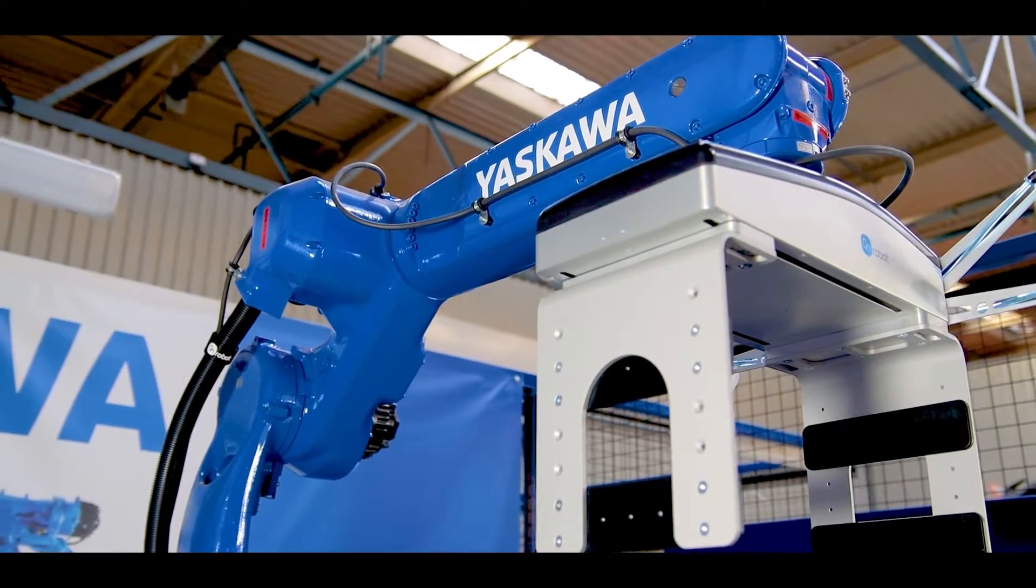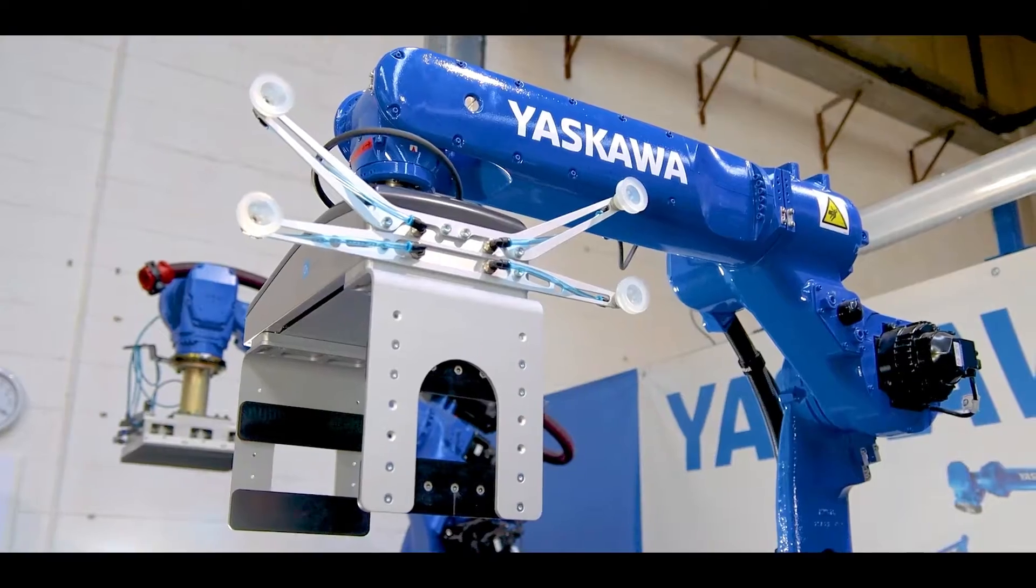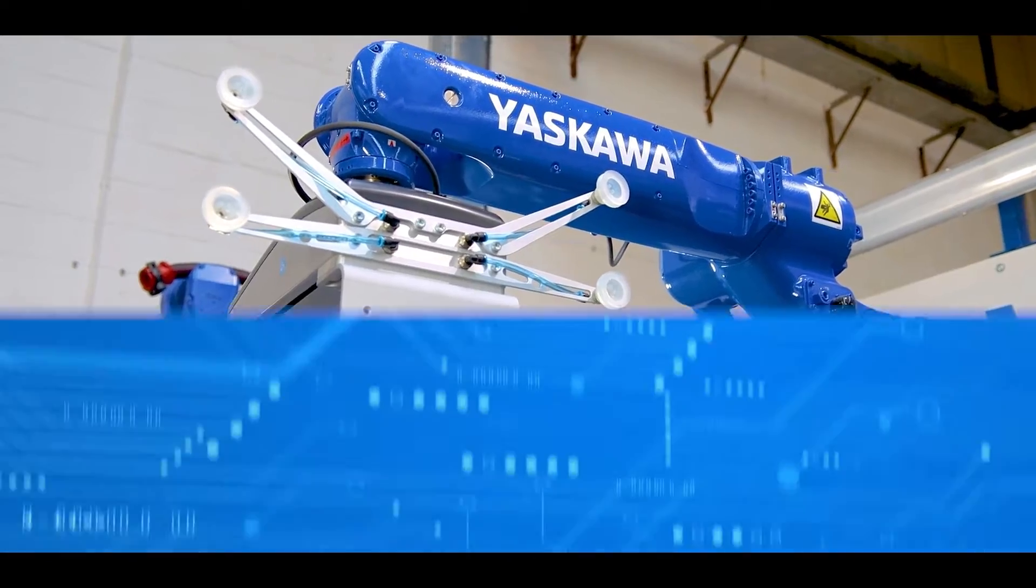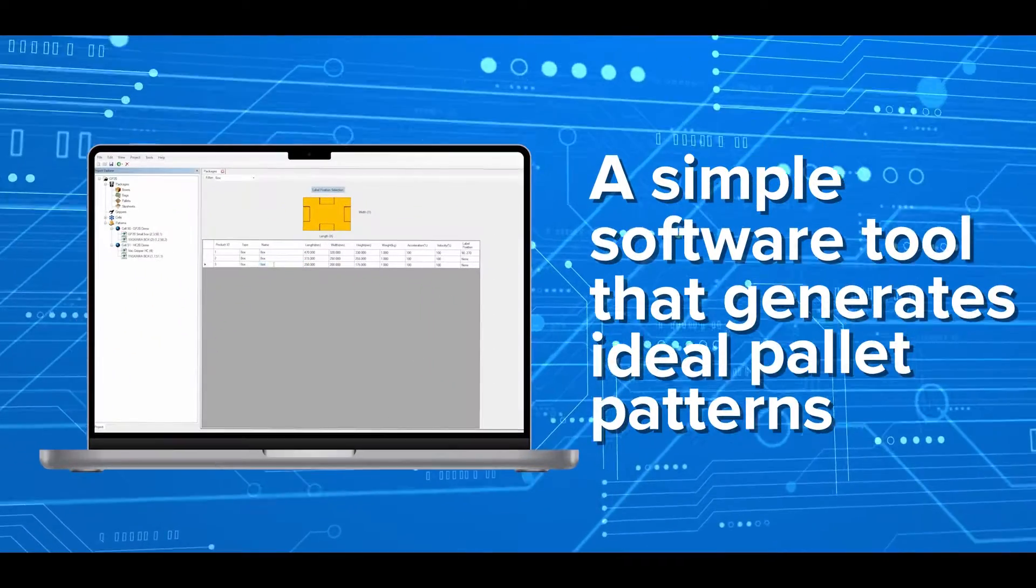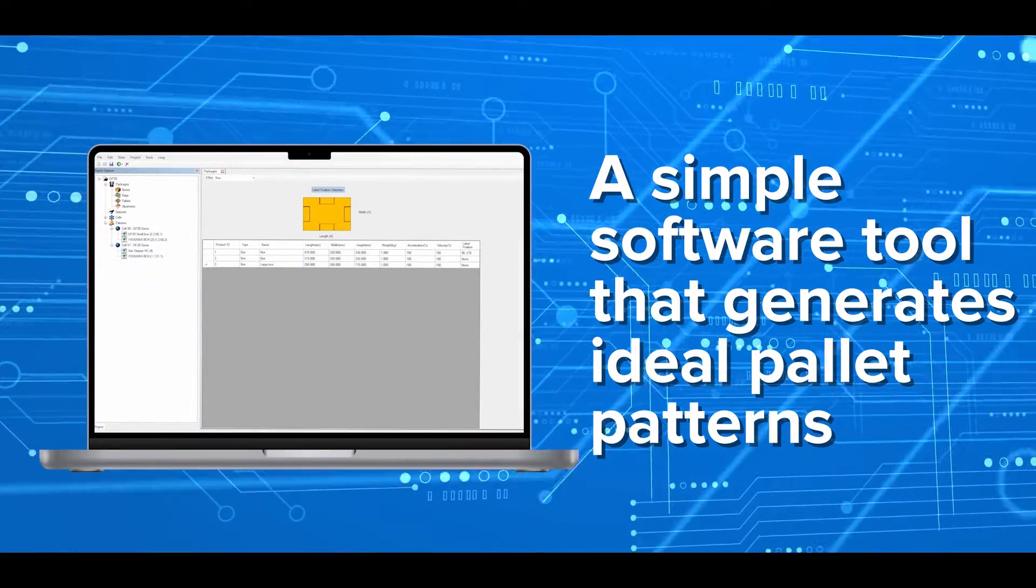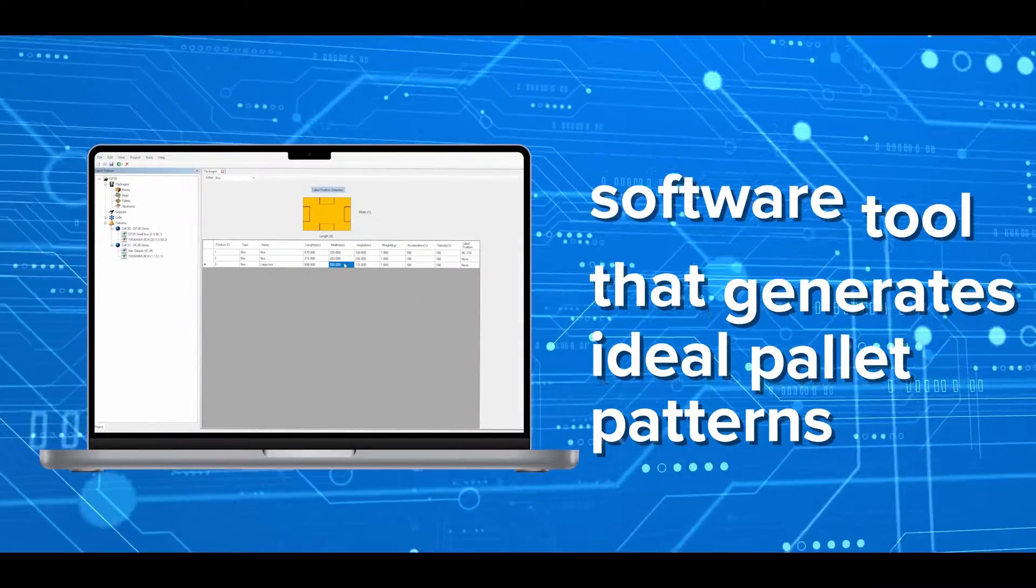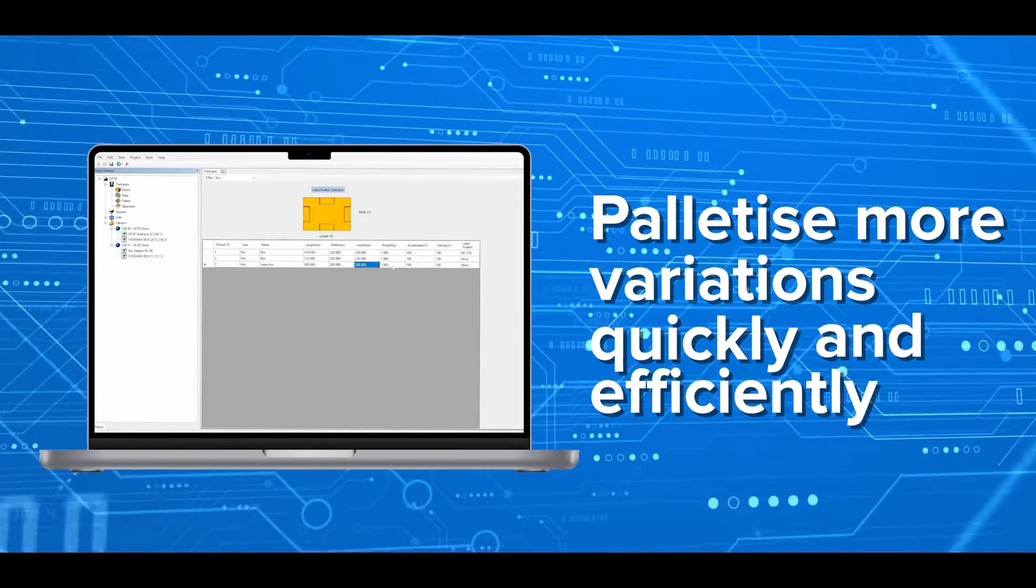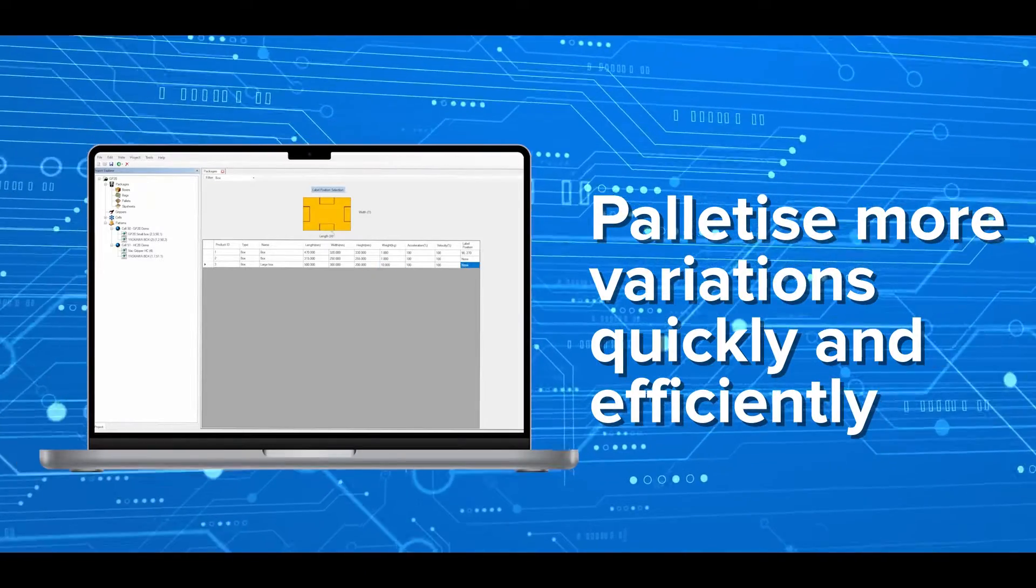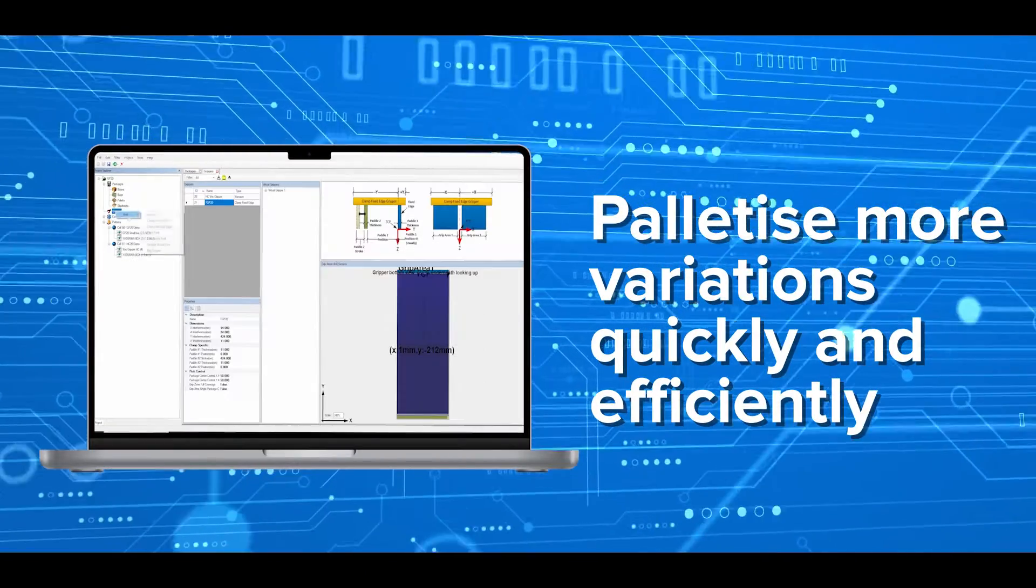Streamline your palletizing process with a simple software tool that generates ideal pallet patterns, enabling robots to palletize more variations quickly and efficiently.